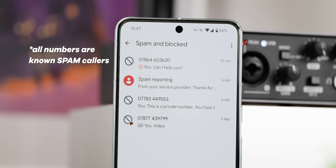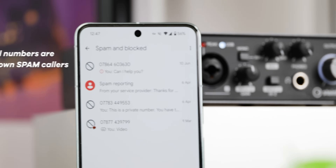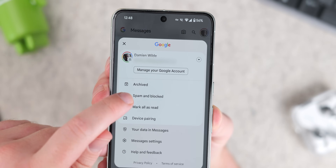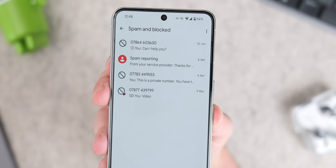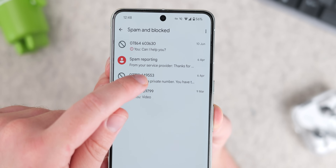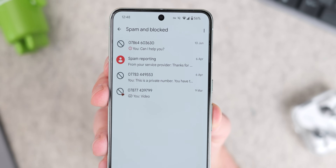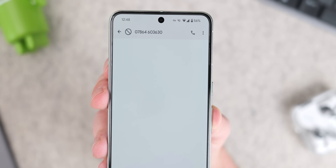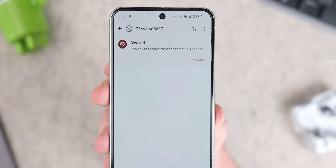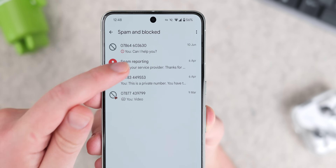Google Messages also has spam protection built in, acting as a guardian for your phone by proactively filtering spam and phishing attempts before they infiltrate your inbox. This pre-emptive filtering keeps your inbox clean and protects you from potential scams. While the filter is effective, it's not infallible — occasionally legitimate messages might get flagged as spam, but you can review your spam folder and mark messages as not spam to improve the filter's accuracy over time.